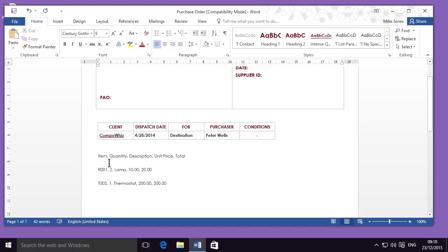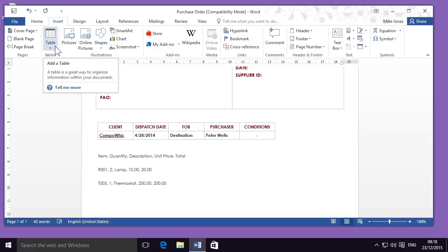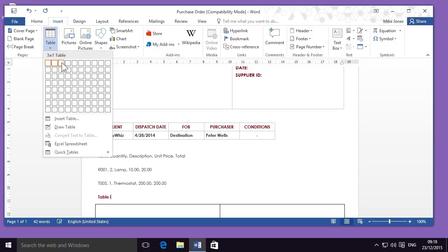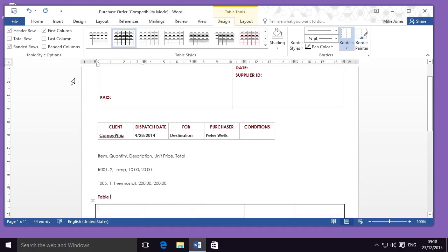I'm going to insert a table by going to the Insert tab, and just underneath I have the table tool. When I click on this button, I see a drop-down menu where I can select the number of cells. So if I want five columns, I go across to five, and if I want three rows, I go down to three. I can preview the size of my table and then insert it by clicking on the bottom right of the columns.